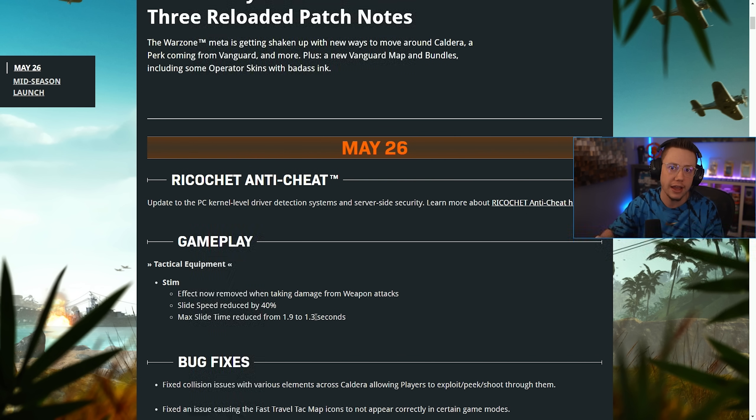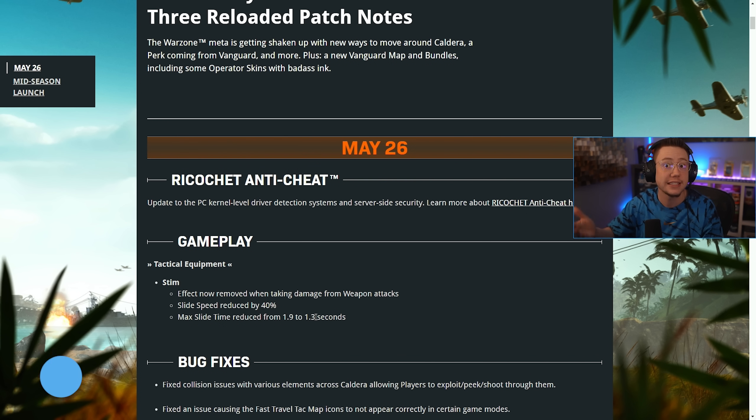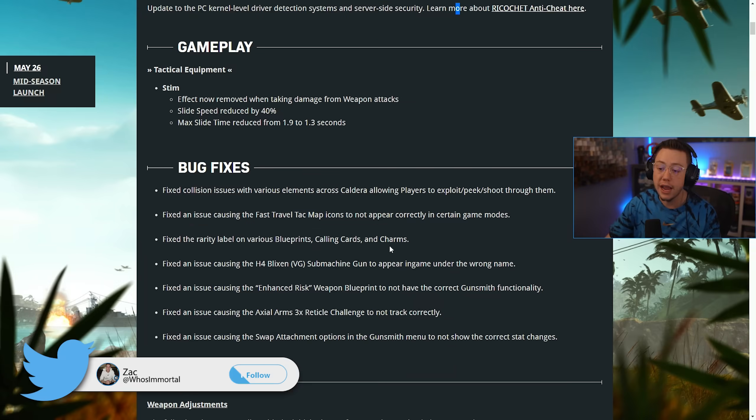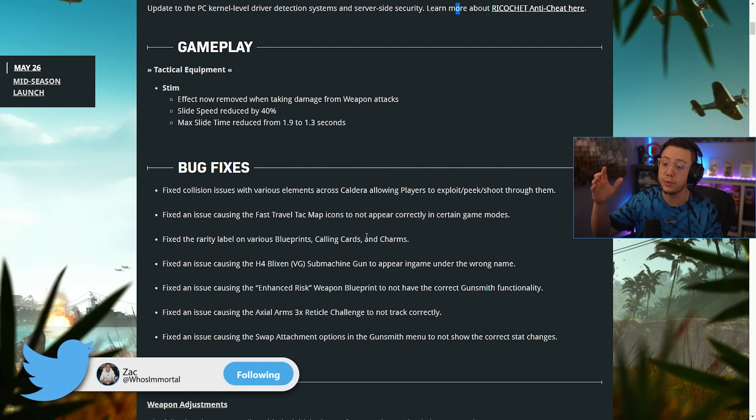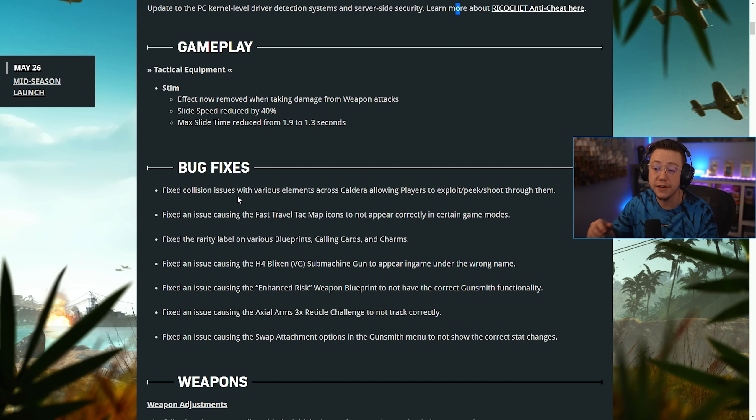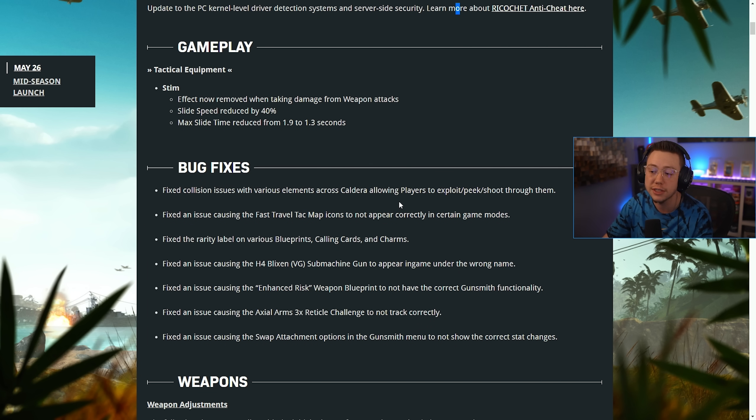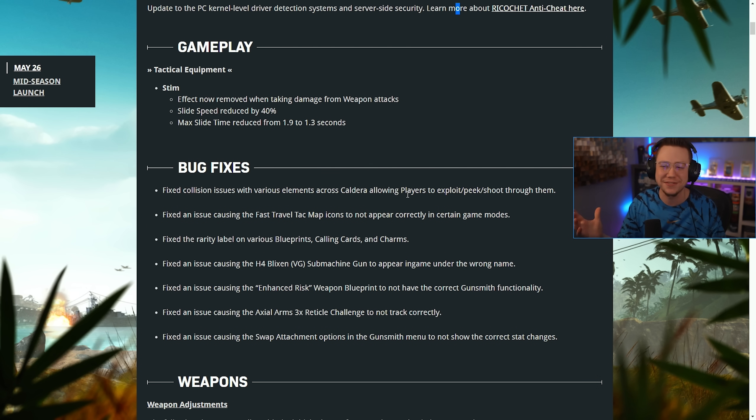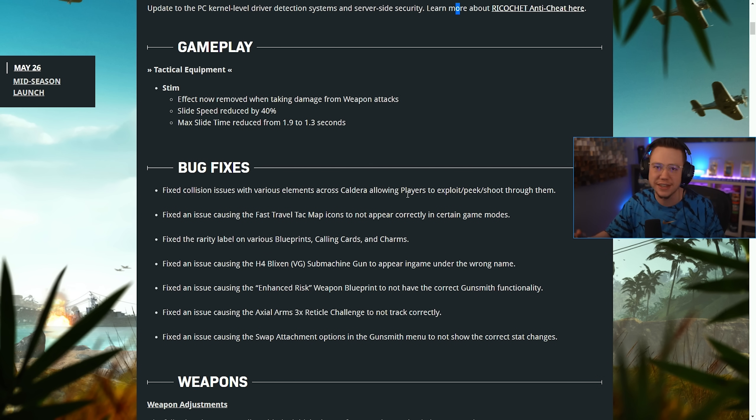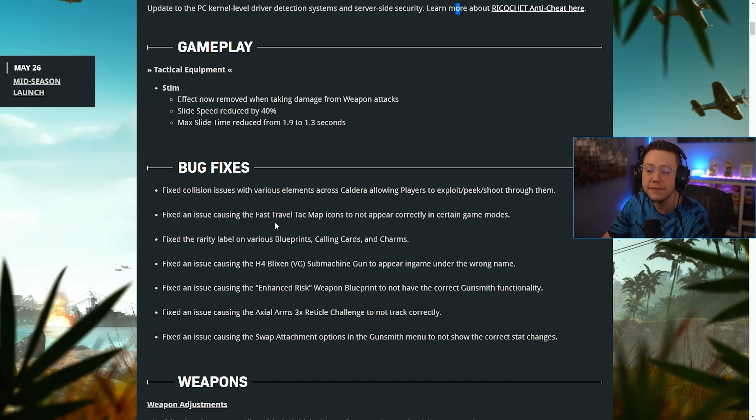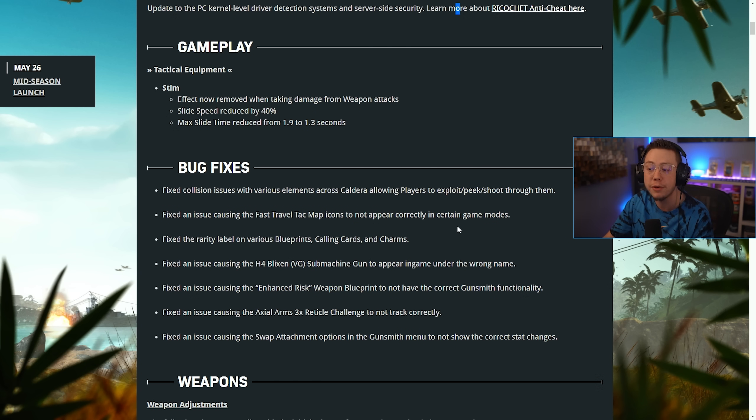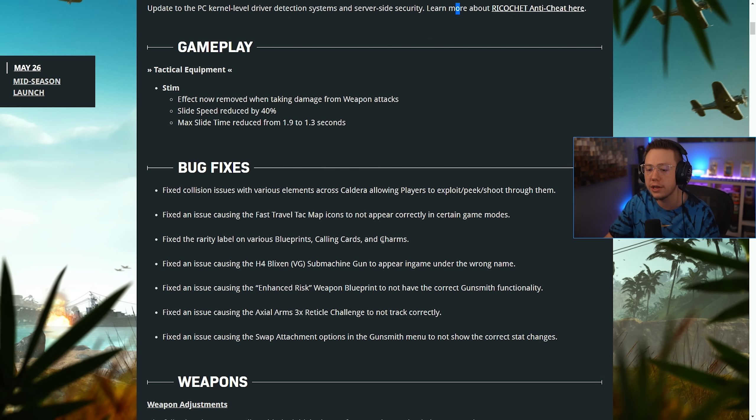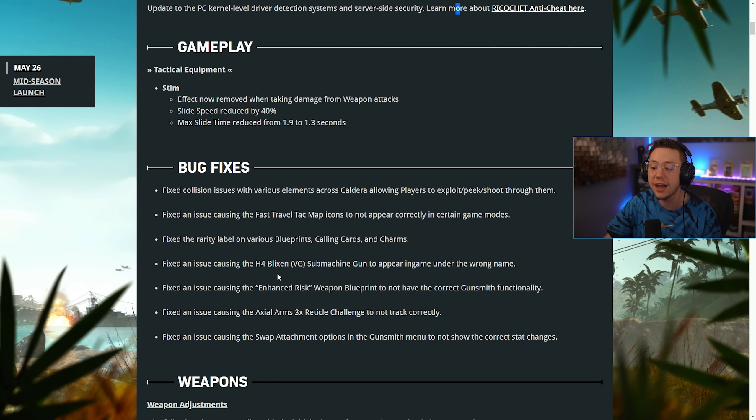Now for bug fixes, we also have several changes here. They fixed collision issues with various elements across Caldera. That's a patch note we constantly see like every time we do a patch notes video. Fixed an issue causing the fast travel attack map icons to not appear correctly in certain game modes.